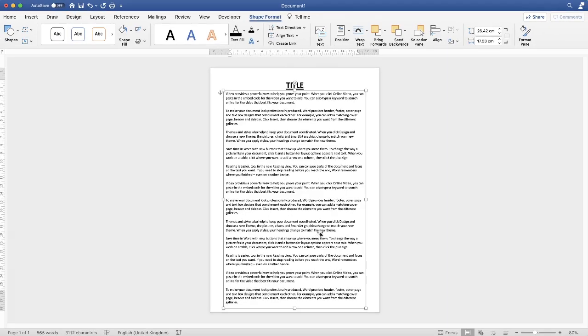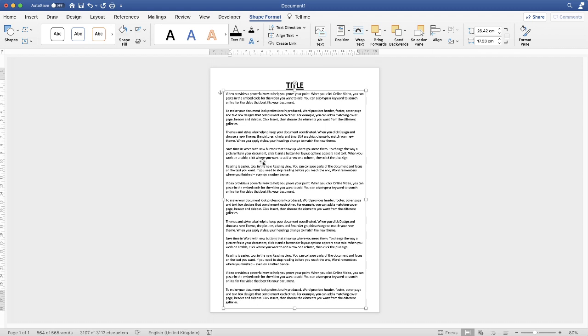If this doesn't allow you to get all of your text on the page then again you're going to have to reduce the font size. There is one more technique that you can use which is slightly more challenging, and that's to reduce the spacing between your lines.